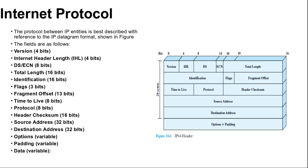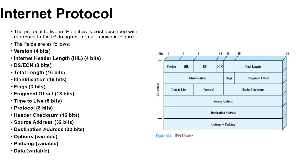Next is total length 16 bits: provides total datagram length including header plus data in octets. Next is identification 16 bits: provides a sequence number that together with the source address, destination address, and user protocol is intended to identify a datagram uniquely. Thus, this number should be unique for the datagram, source address, destination address, and user protocol for the time during which the datagram will remain in the internet.